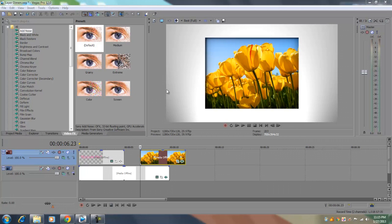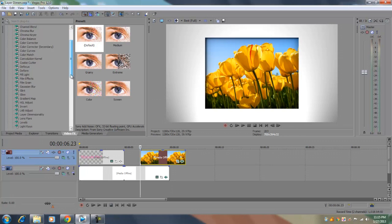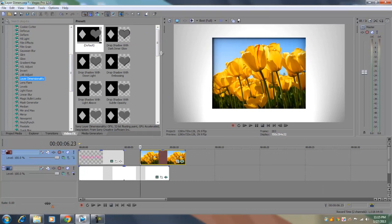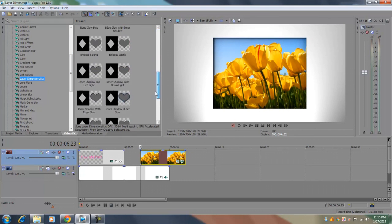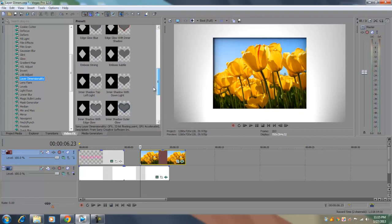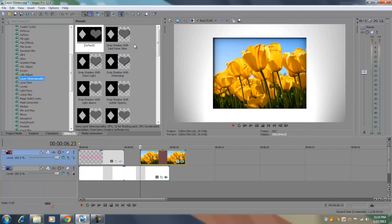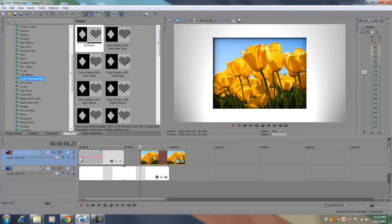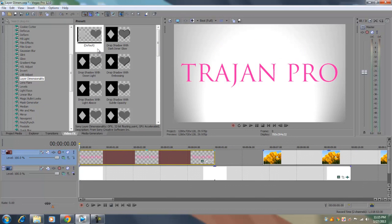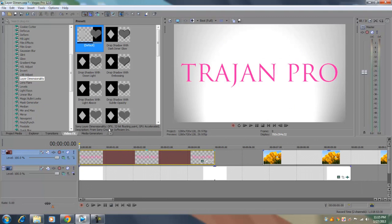So to find the plugin, go to your video FX tab, go down to layer dimensionality, and you can see you already have a list of presets for the layer dimensionality plugin. But I'm just going to use the default preset to walk you guys through on what some of the tools in the preset does. So let's get the default plugin and apply it to our text.